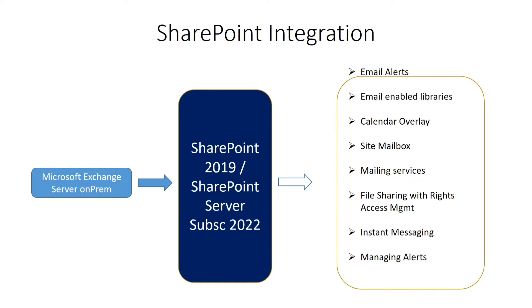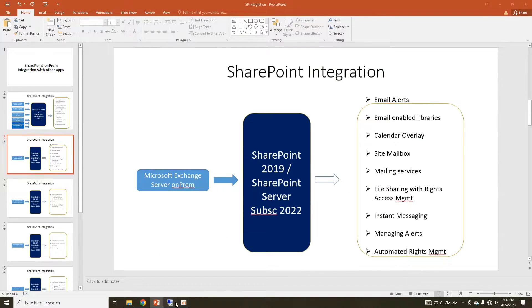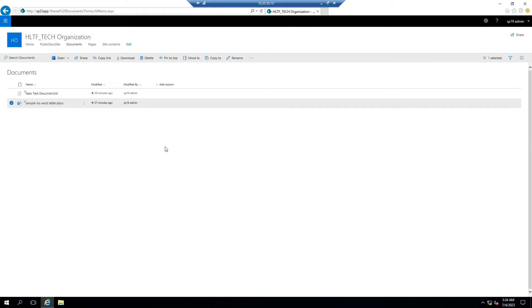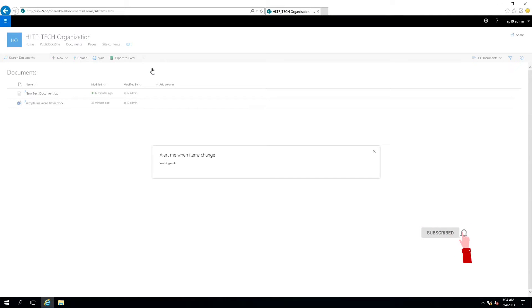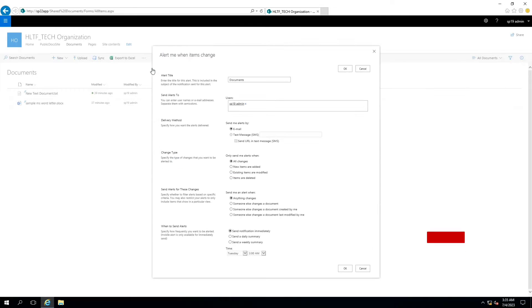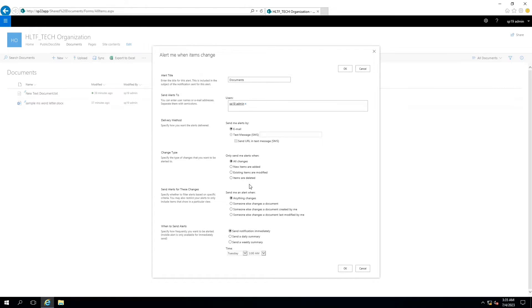If we talk about the alerts and automated rights management, let me show you here. This is our file and here you can see that there are different types of alerts. If I say alert me when items change, it means that you can configure an alert that whenever any document in this library is added, modified, deleted, or any other option.